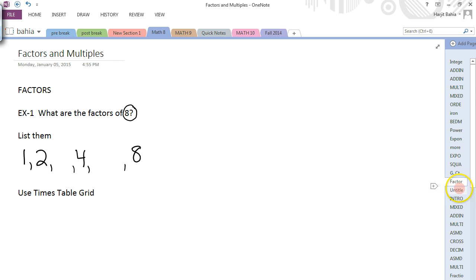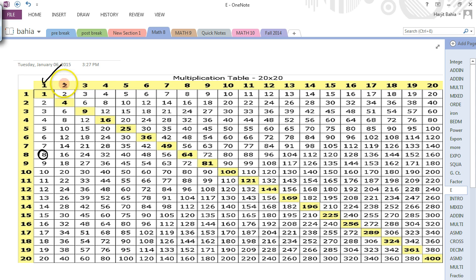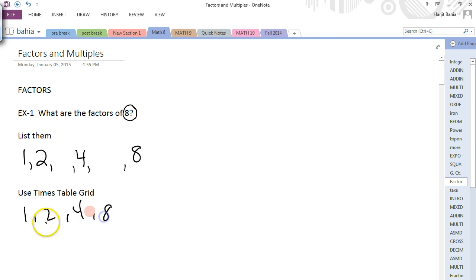If you're a little fuzzy on your times tables, here's how to use the times table grid to find the factors of 8. Look through each column — if a column has 8 in it, then you are a factor of 8. Column 1: has an 8, yes. Column 2: yes. Column 3: no. Column 4: yes. Column 5: nope. Column 6: nope. Column 7: nope. Column 8: yes. Same answer — 1, 2, 4, and 8 are factors of 8.